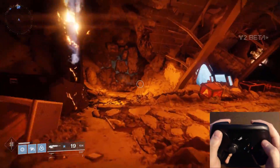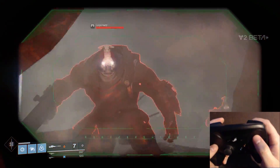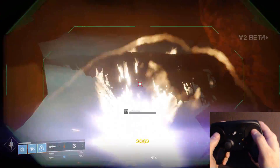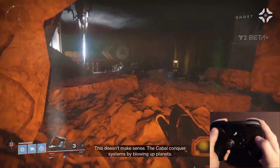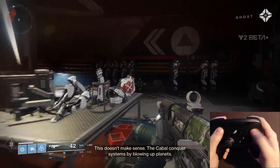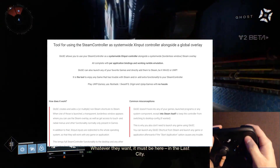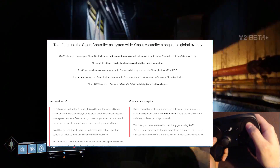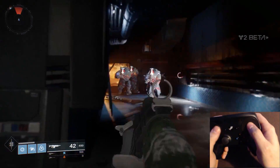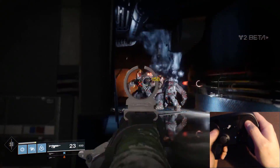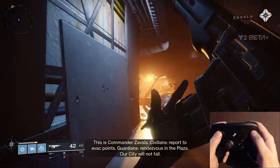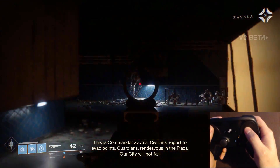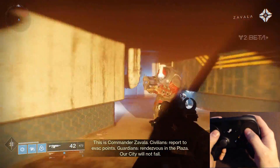When all else fails, there is one tool that will handle any situation: Global Steam Controller, or GLOSC. As the official website describes it, it's a tool for using the Steam Controller as a system-wide X input alongside a global overlay. Basically, it creates a fully featured config that doesn't have to be tied to a specific game — it's kind of like having a default config that never changes regardless of what application or game is running in the foreground.